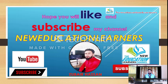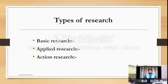Hi everyone, I'm Zubain Hassan, hope you all are fine. Today we are going to discuss a very important and interesting topic on the types of research. There are mainly three types of research: basic research, applied research, and action research. We will discuss all three types one by one.